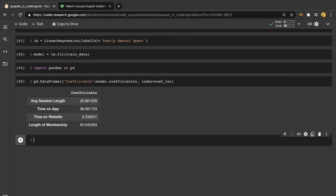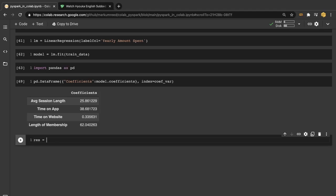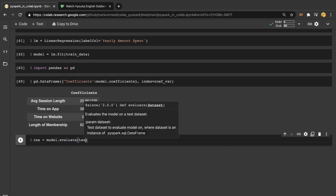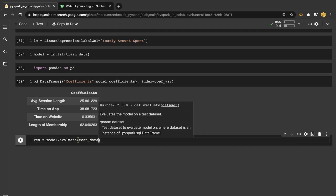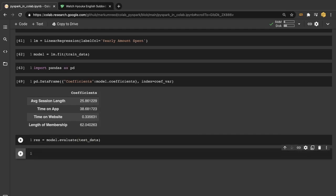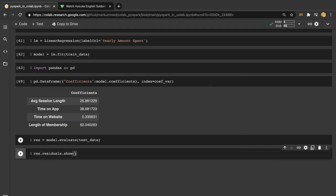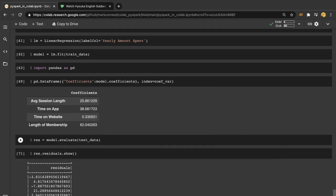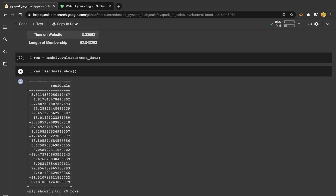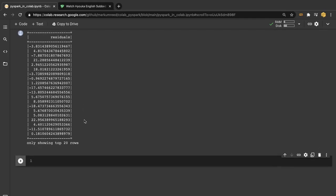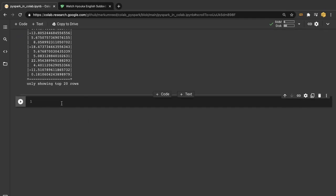So let's go on and also look at our residuals. So let's call this res for results here. And we want our model.evaluate and we're going to do that on our test data. And we can look at res.residuals.show. I would suggest plotting these out as well in a histogram to kind of see what's going on with them. But we're not going to take the time to do that today because I want to go on and look at some of the other evaluation metrics.